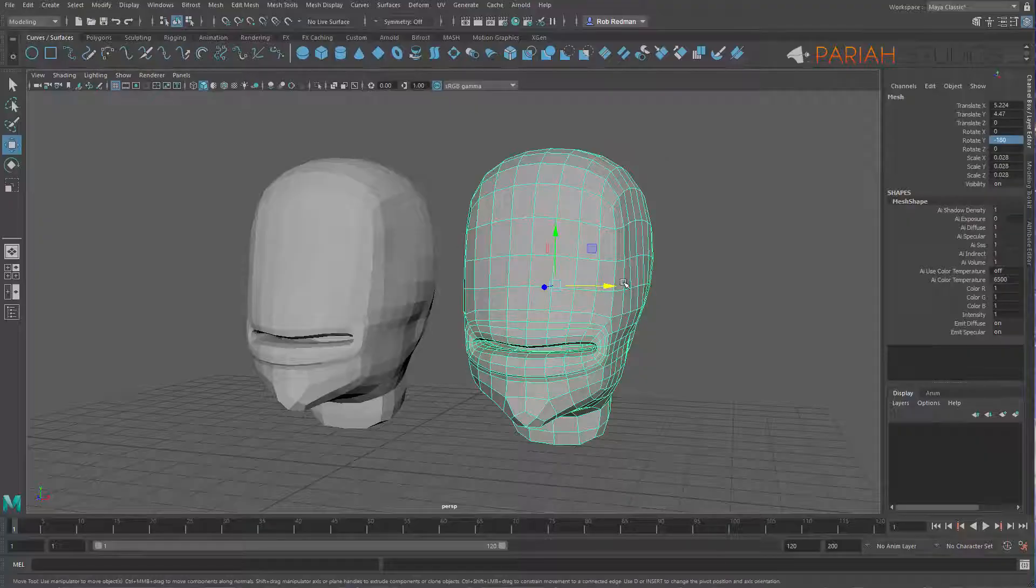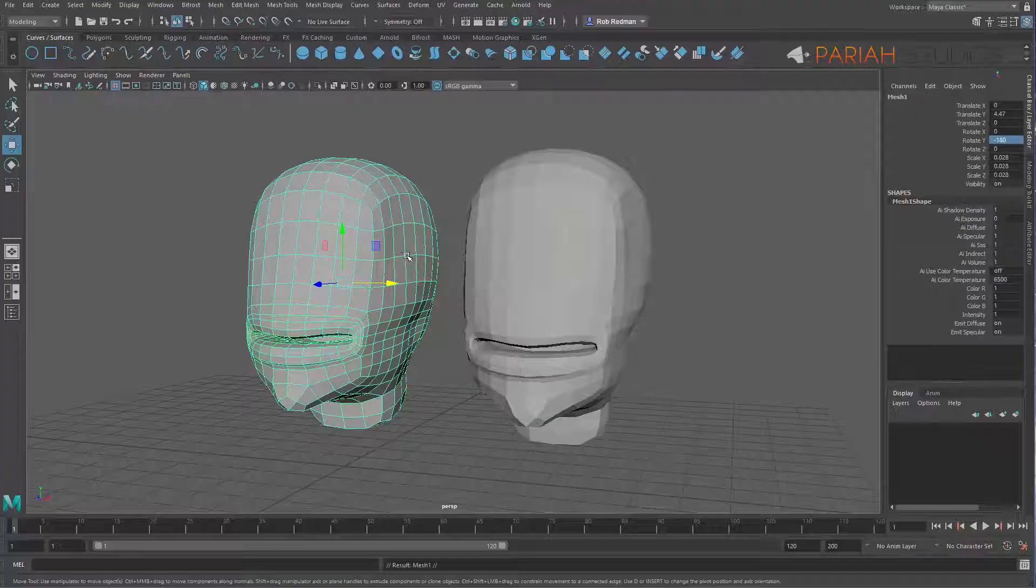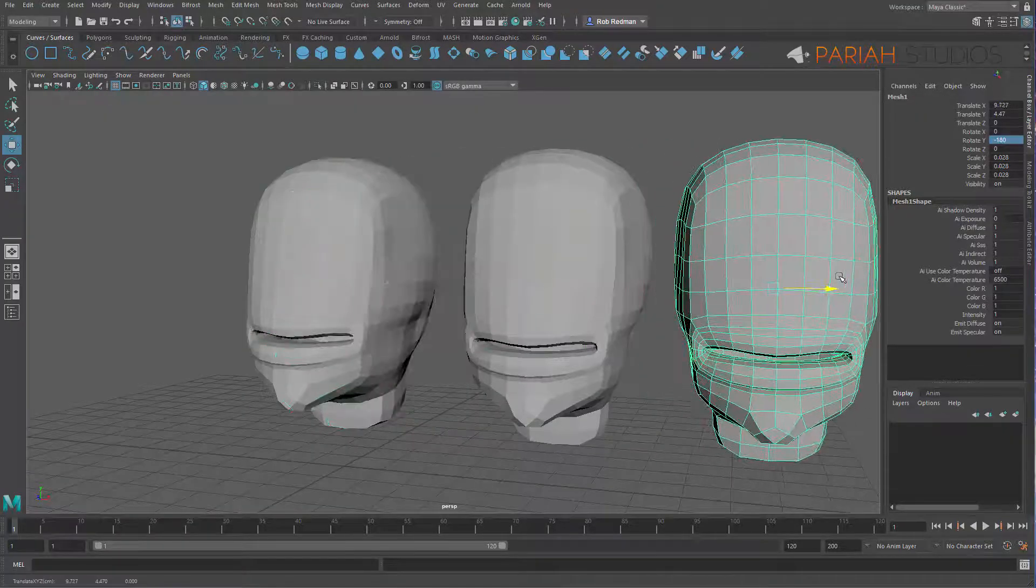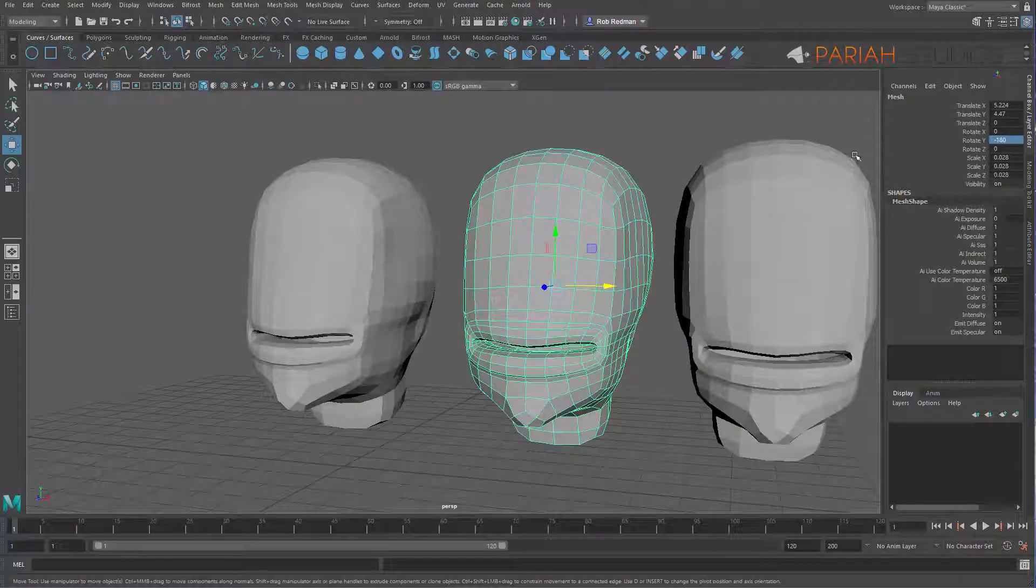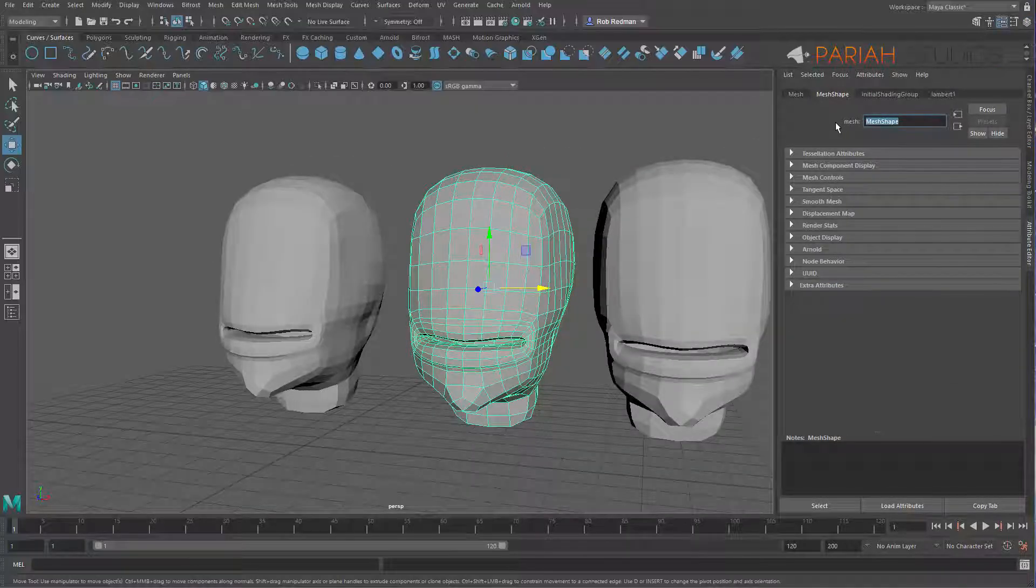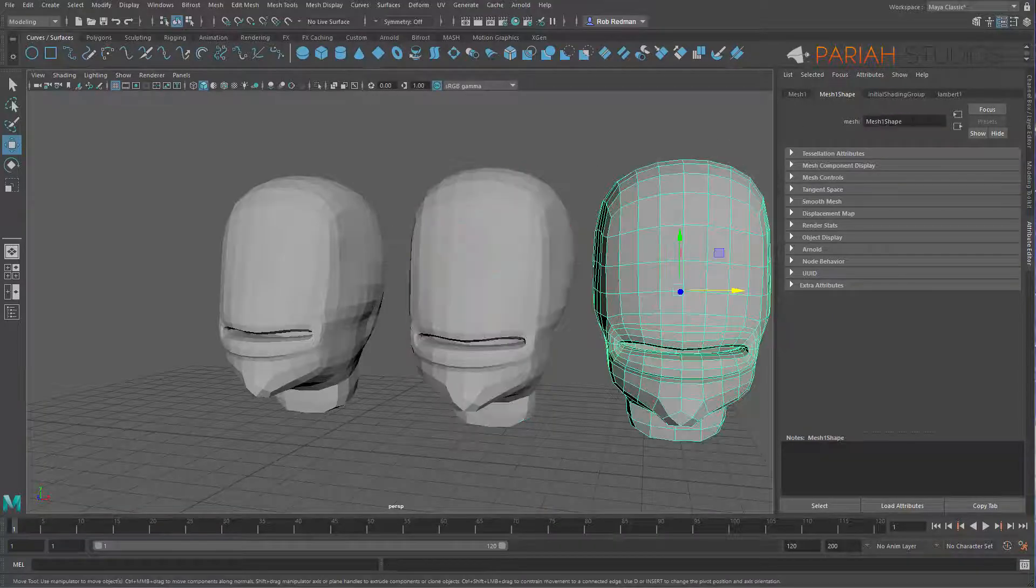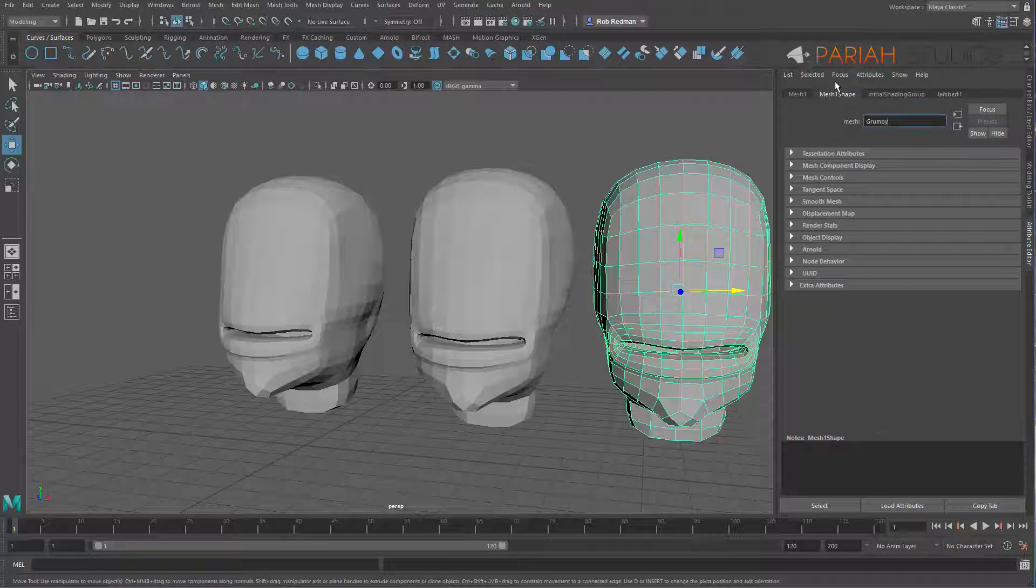I'm going to create two. I'm going to go back to this first one, ctrl D and make a second copy. If I just take that first one, let's go to the attributes here and I'll just call this one sneer, and the second one can be grumpy. That just gives me a reference as I'm working.